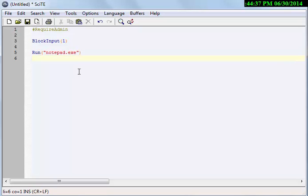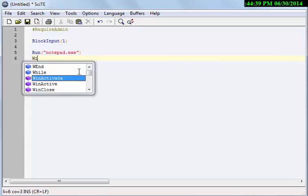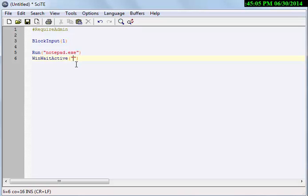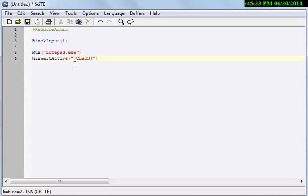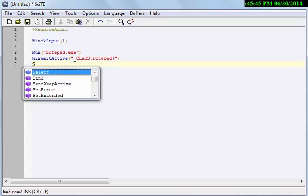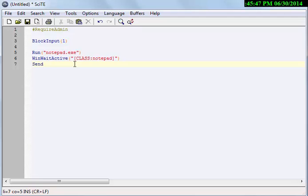Use a command WinWaitActive when the notepad becomes active. We will use another command to paste our current date and time in notepad. Here we are using a class notepad, and now we are using the same command to send some data to notepad.